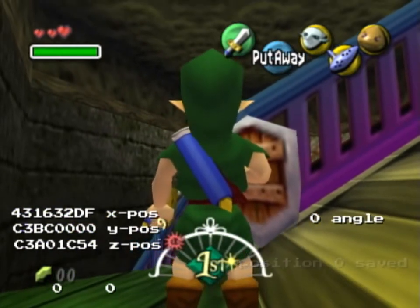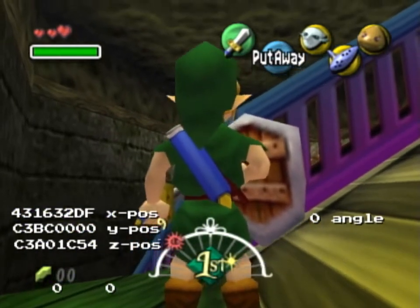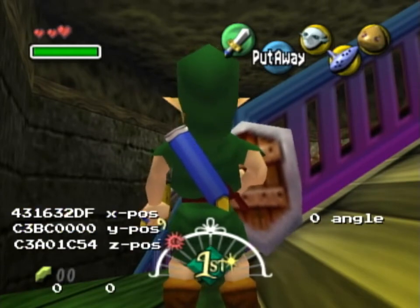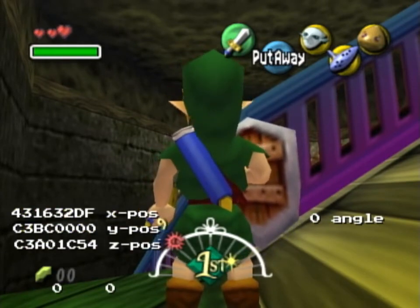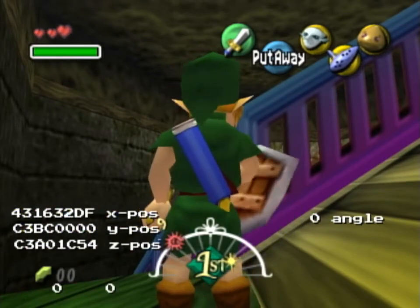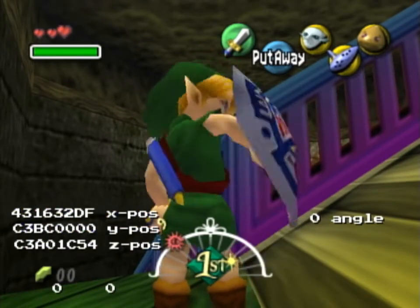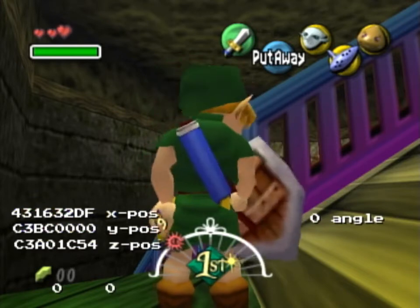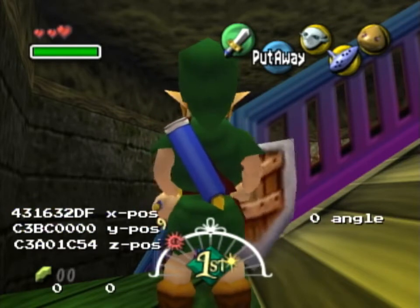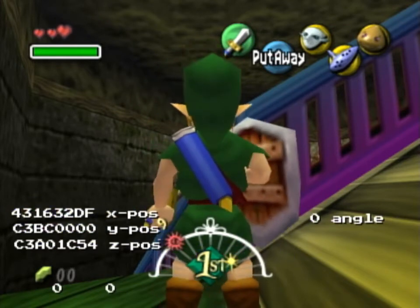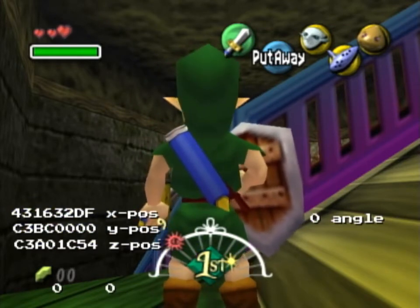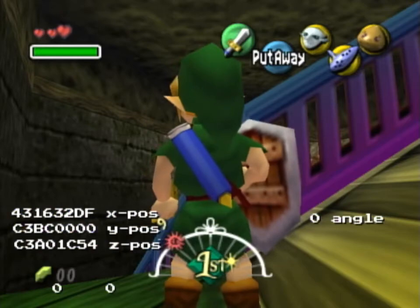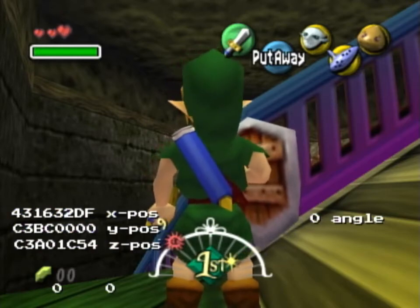The Z position we have now is already our final Z position. If you don't have the correct Z position in the end, you did something wrong. It will still change during the setup a little bit, but we will always change it back.